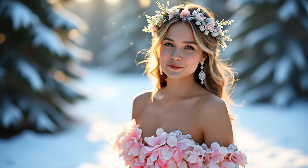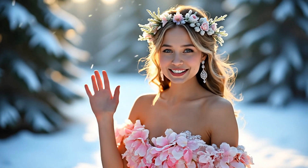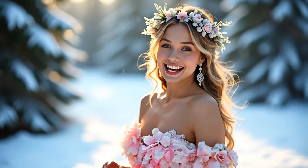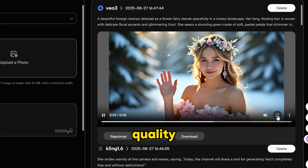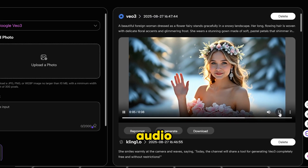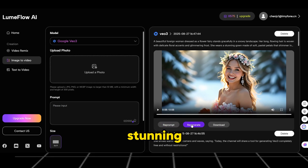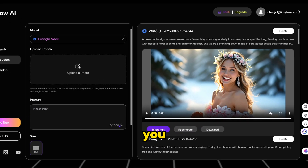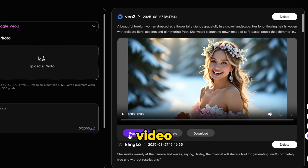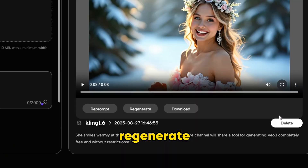The generated video plays back: 'Welcome to my enchanted world. Today, the channel will share a tool for generating VO3 completely free and without restrictions.' Wow, it looks perfect. The quality, style, audio, and visuals are all spot on. The results are truly stunning — you just can't look away. If you are not satisfied with the video quality, you can click the button below the video to reprompt or regenerate.